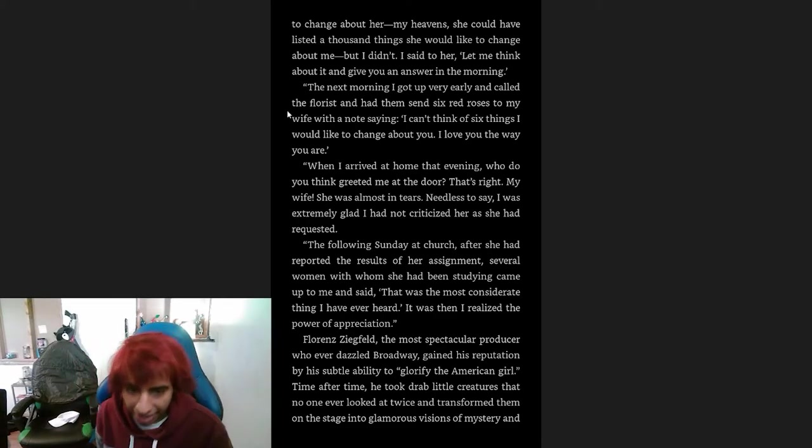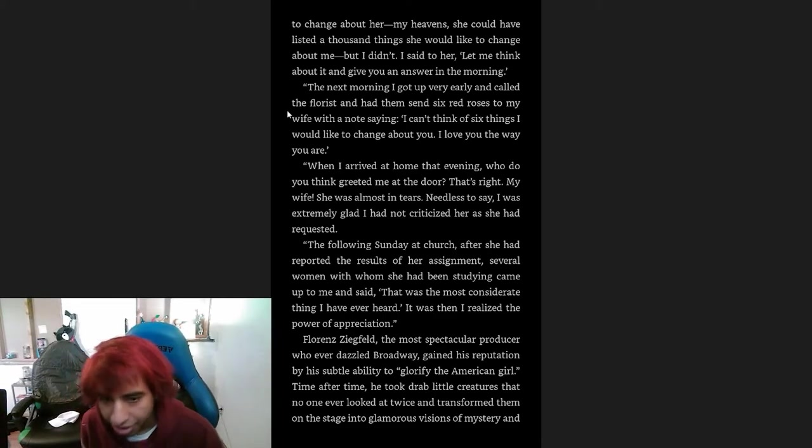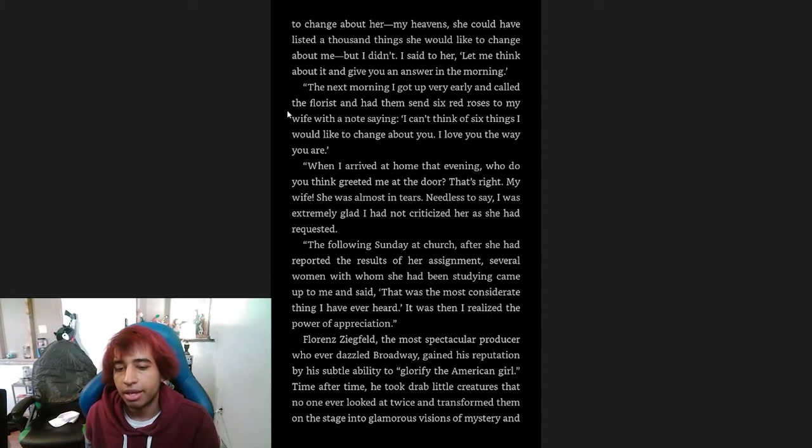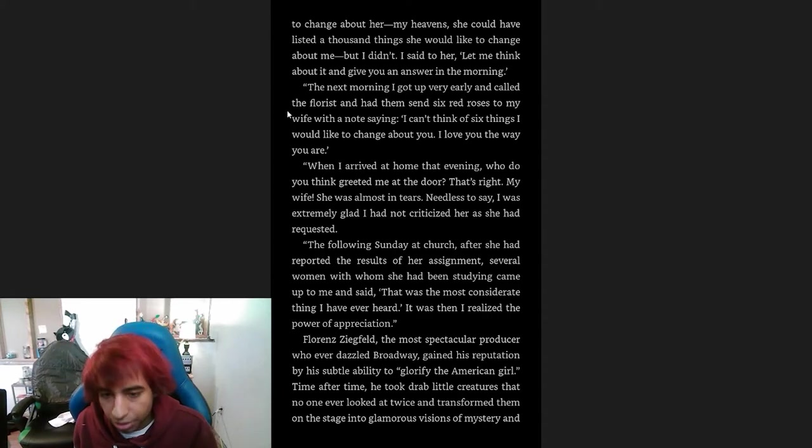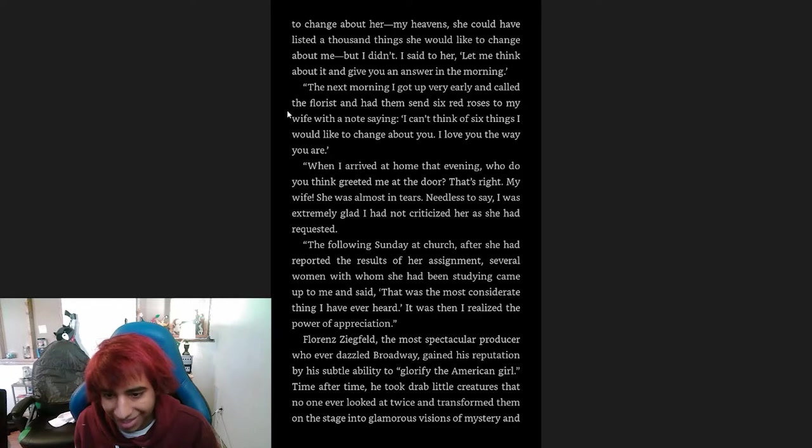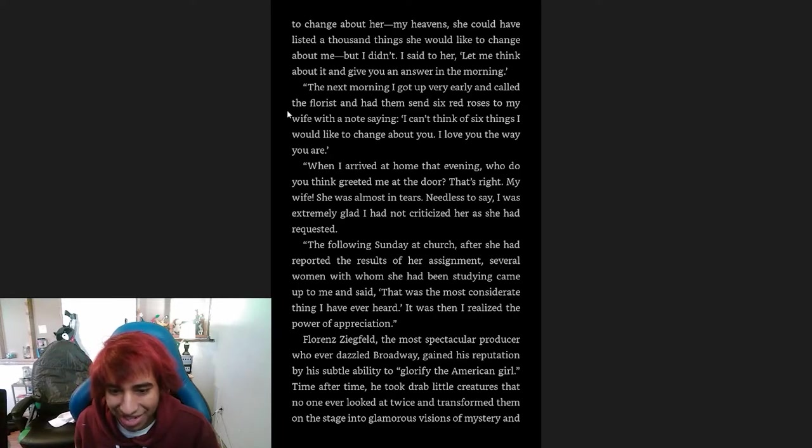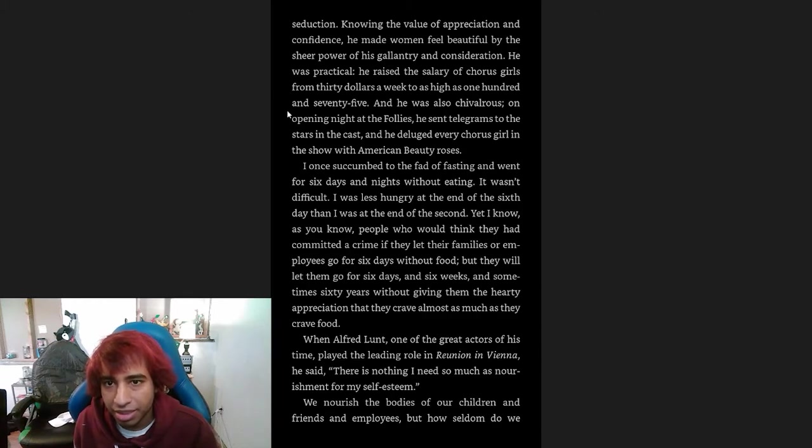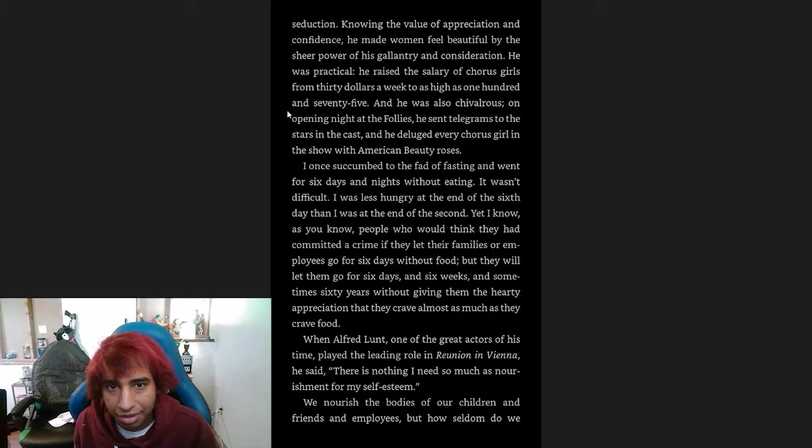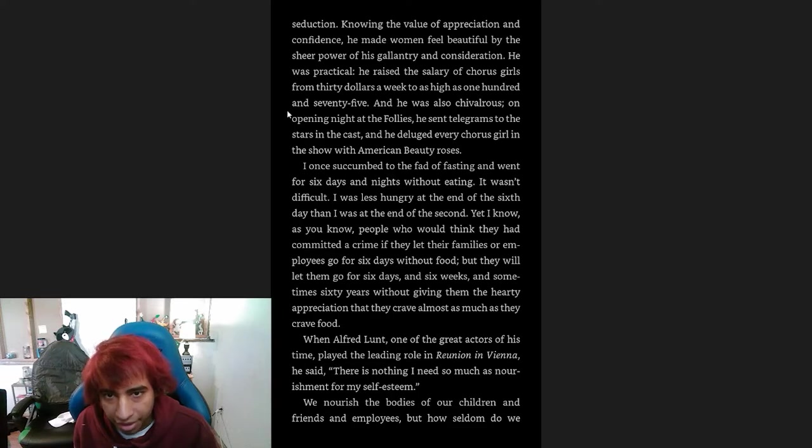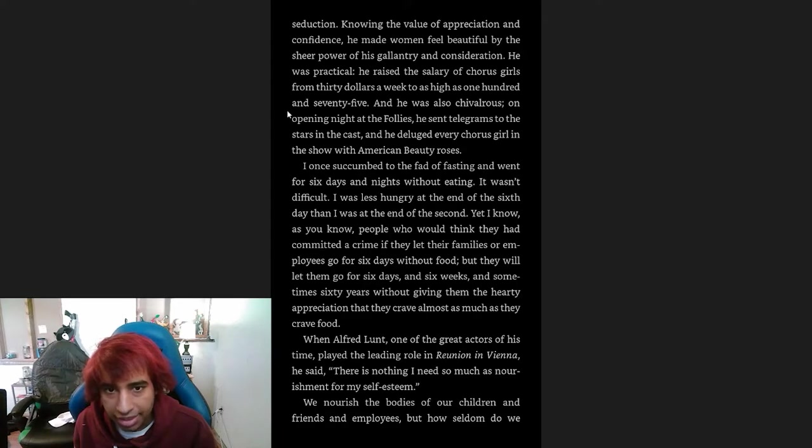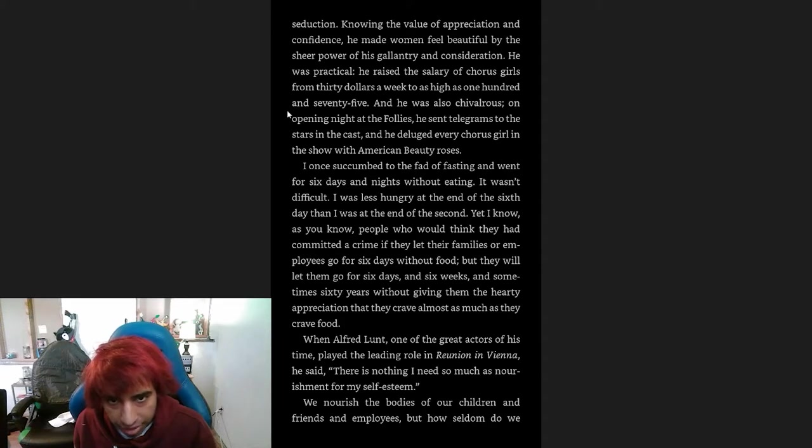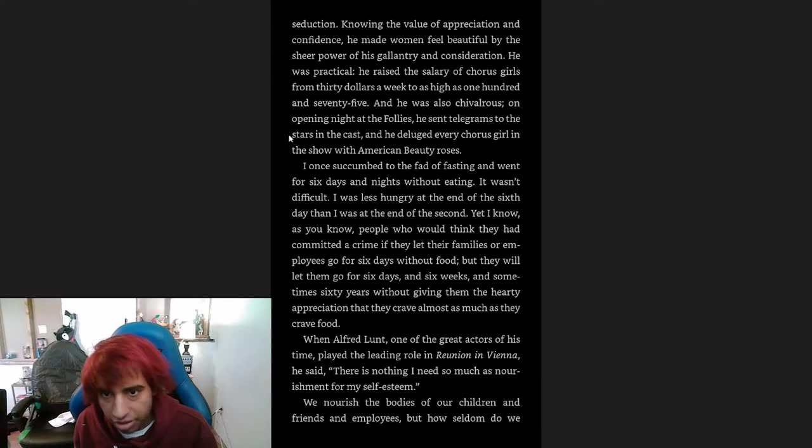Florenz Ziegfeld, the most spectacular producer who ever dazzled Broadway, gained his reputation by his subtle ability to glorify the American girl. Time and again he took drab little creatures that no one ever looked at twice and transformed them on the stage into glamorous visions of mystery and seduction. Knowing the value of appreciation and confidence, he made women feel beautiful by the sheer power of his gallantry and consideration. He was practical. He raised the salary of chorus girls from thirty dollars a week to as high as 175. And he also, chivalrously, on opening night of the Follies, sent telegrams to the stars in the cast, and he deluged every chorus girl in the show with American Beauty roses.